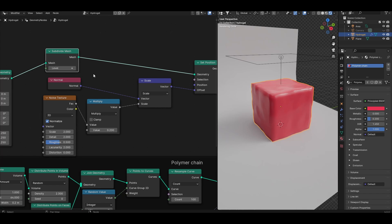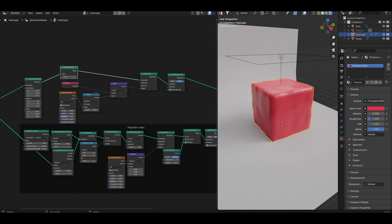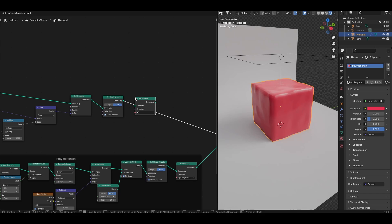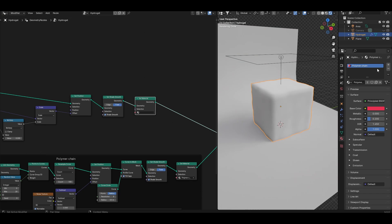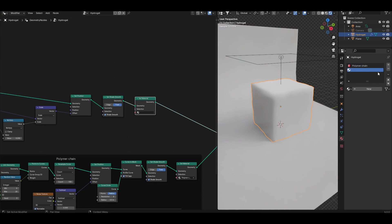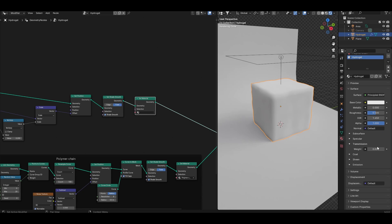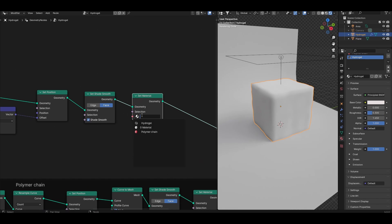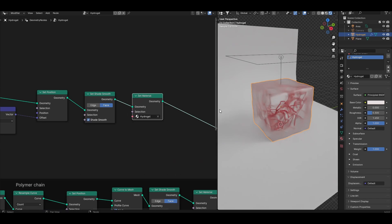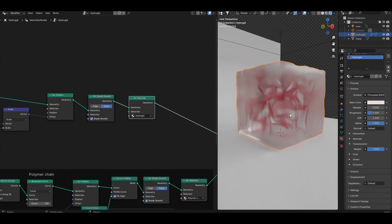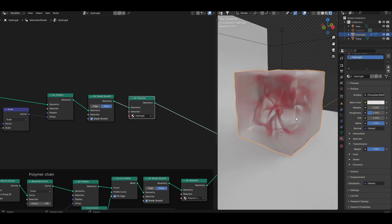Let's also create a material for this block. Add a set material node again. Come to the material properties tab. Add a new material and let's call it hydrogel, which is a bit ironic because the whole thing is a hydrogel. Come to the transmission and increase the transmission weight to 1. Let's lower the roughness to something like 0.3, and now let's select the hydrogel material in the set material, and then we have a basic block of hydrogel with a bunch of chains inside.